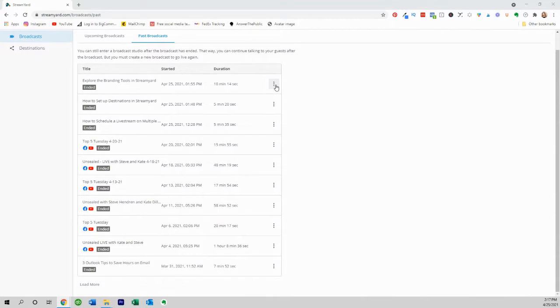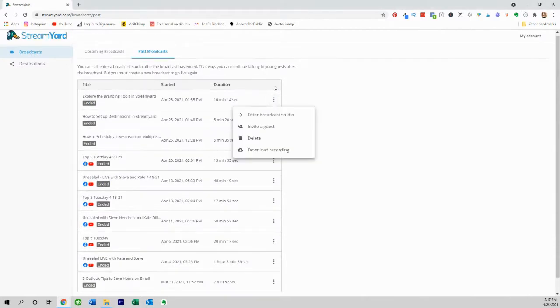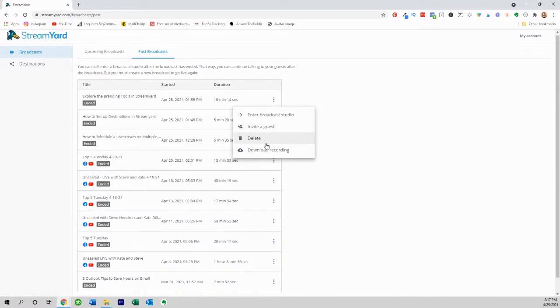It's really simple — you just click on these three dots right here. And it gives you options: you can click on enter broadcast studio, invite a guest, you can delete it, or download the recording.